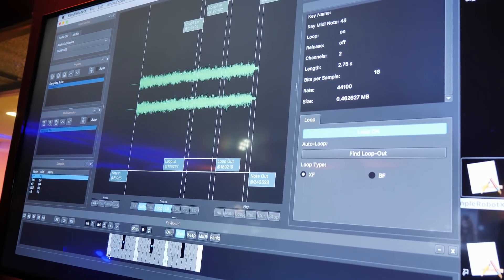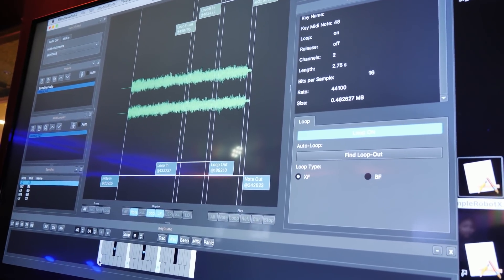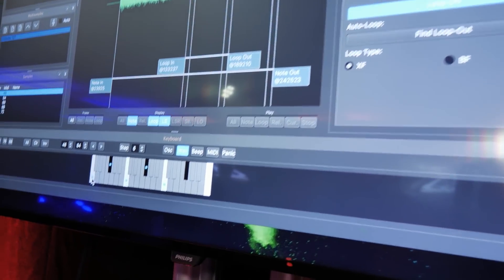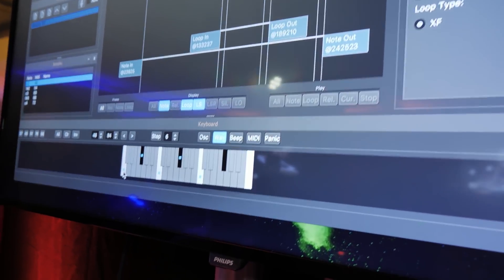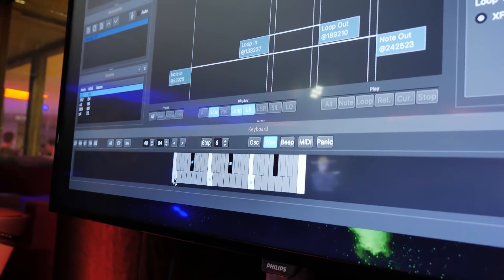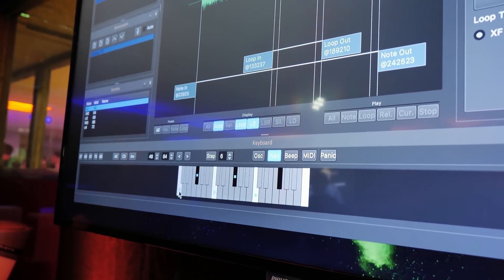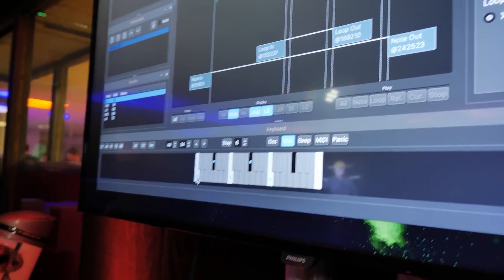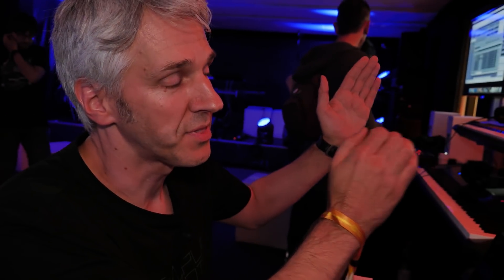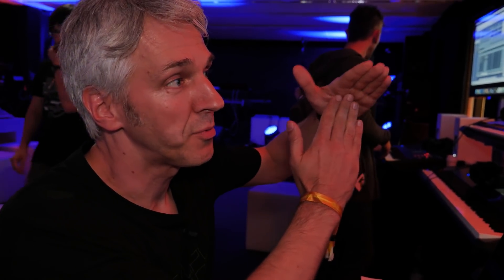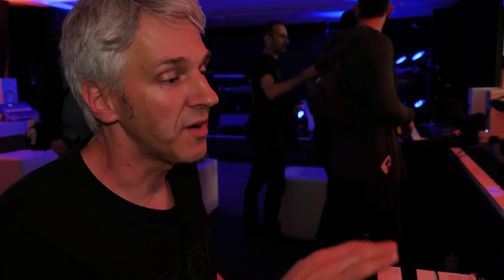And as you can see here, it's the continuous sample. The loop is seamlessly, has been adjusted seamlessly to, with recognizing the phases, with everything. So you have a perfect loop.